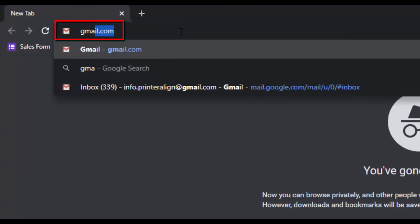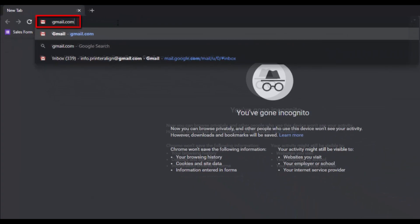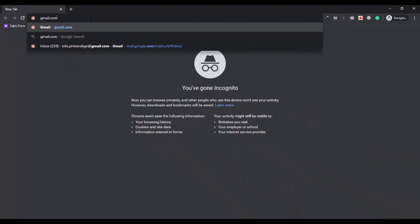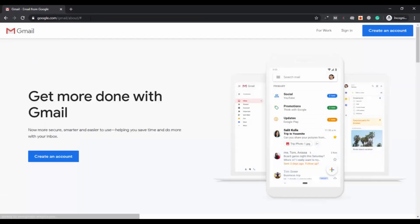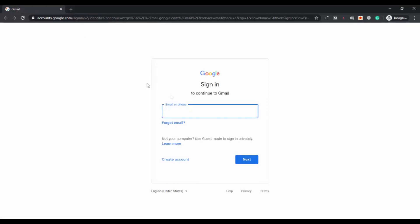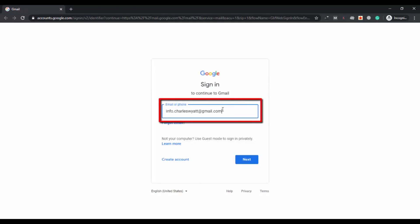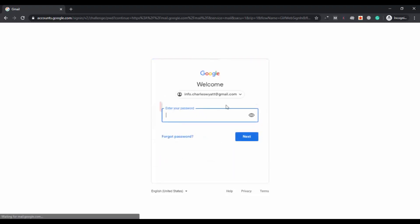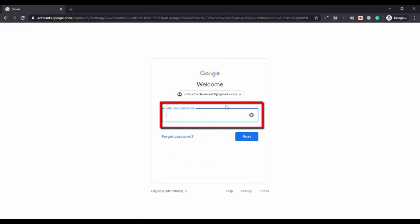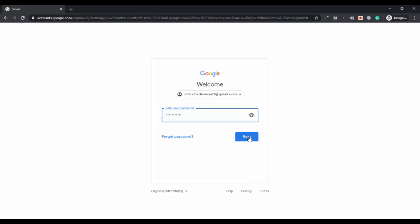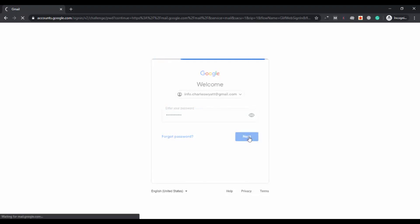Go to gmail.com in a new tab. First of all you have to login into your account as you usually do, then click on sign in. Enter the email address for which you want to use the auto forwarding feature, enter the username, click on next, then enter the password and click on next.